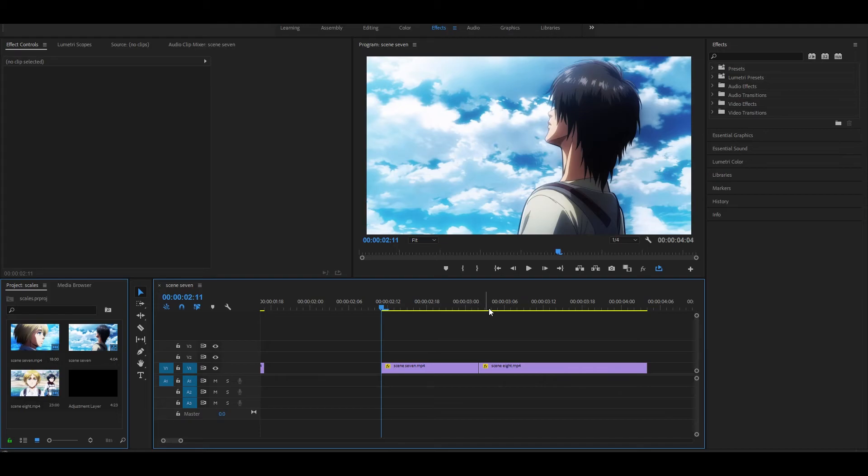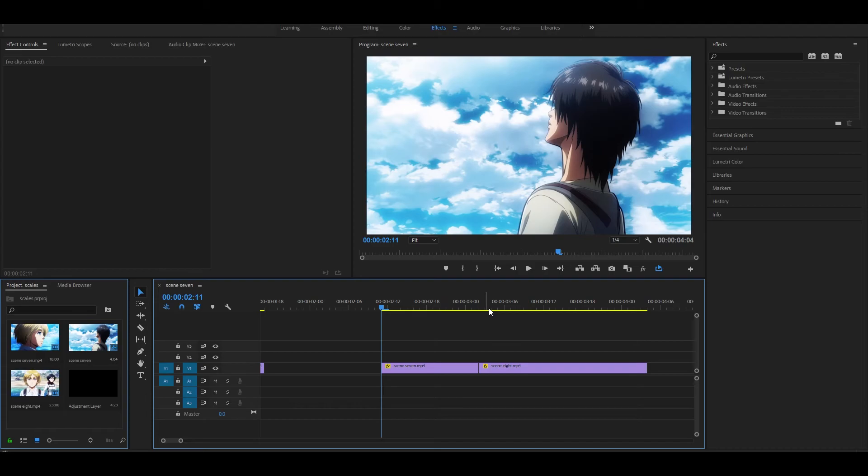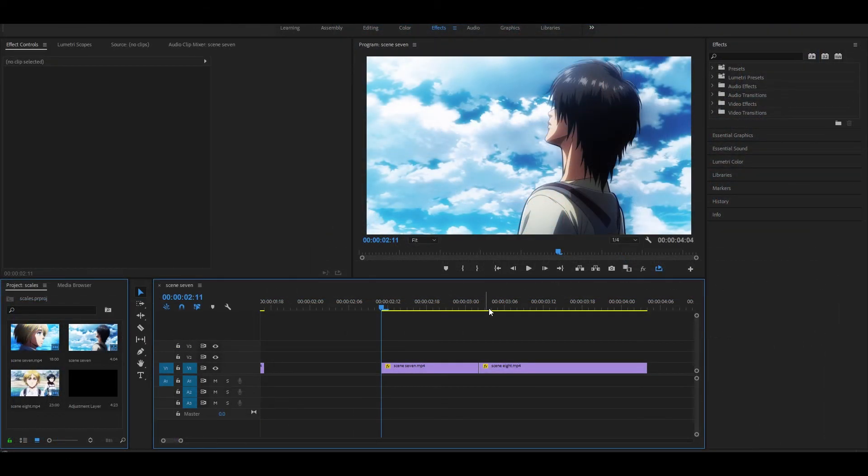Anyways, that is it for this tutorial. This was just a basic tutorial on how to do scales. You can do many more things. You can add blur, you can add different effects, you can do all sorts of things, but this is just a basic tutorial for beginners. Thank you for watching. Have a great day and I will see you in the next video. Peace.